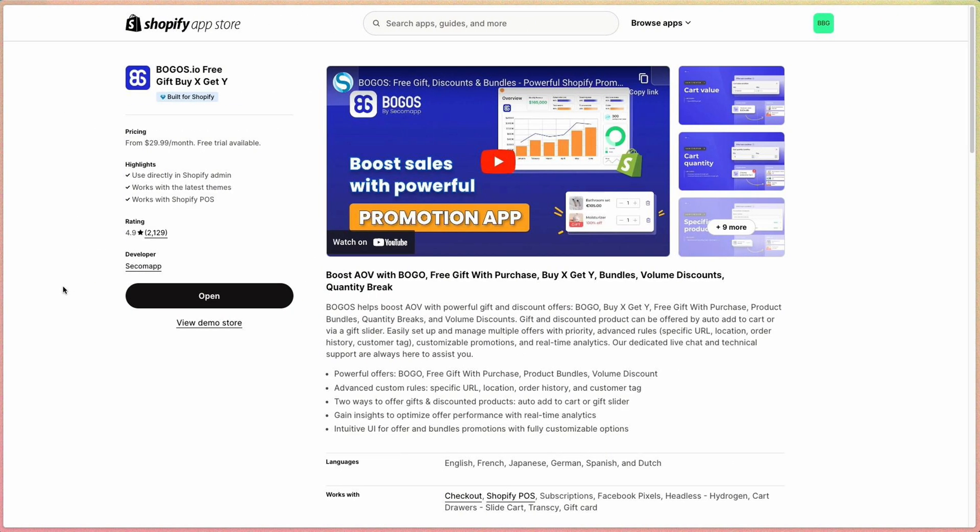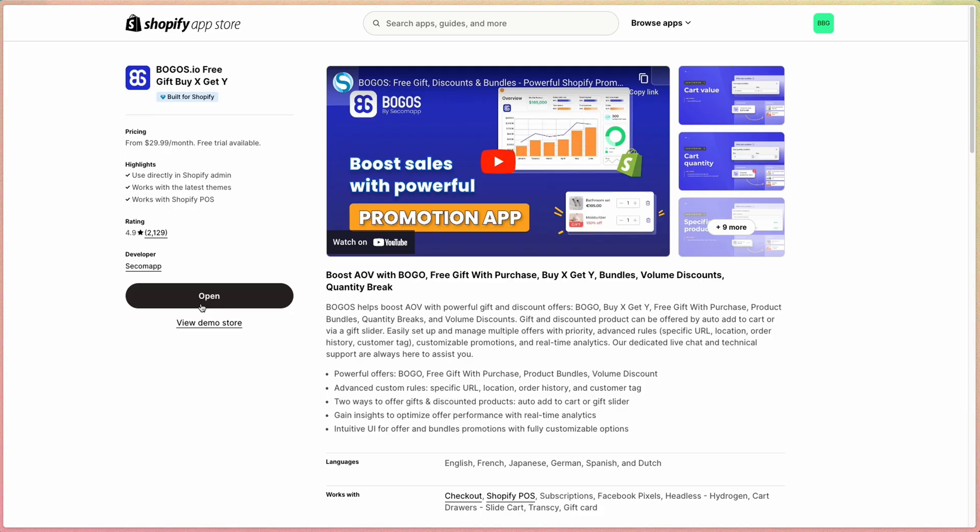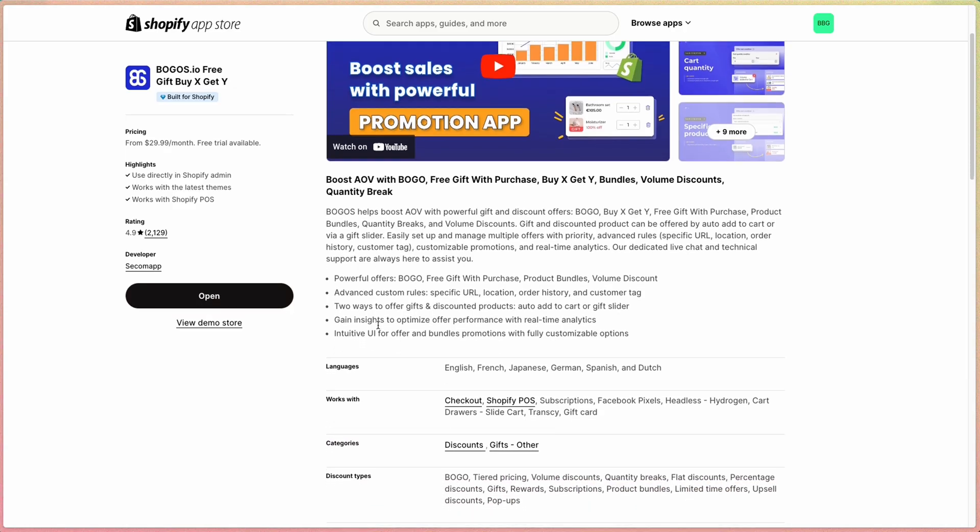Bagos is the best Shopify promotion app, helping you create a wide range of promotions such as free gifts with purchase, discounts, and bundles. And it's super easy to use.